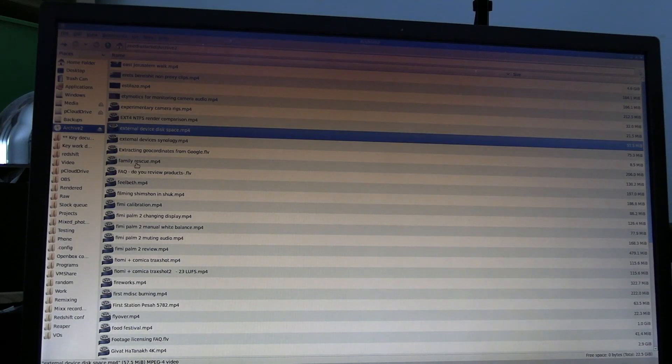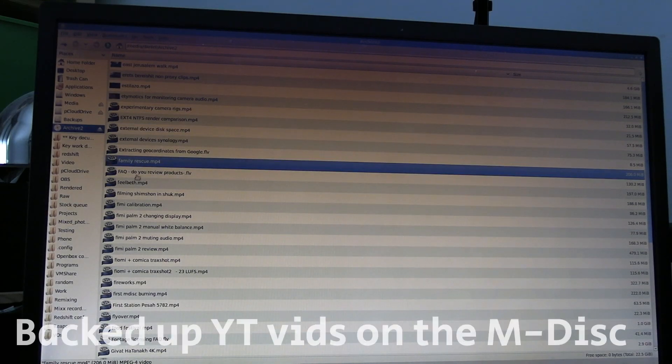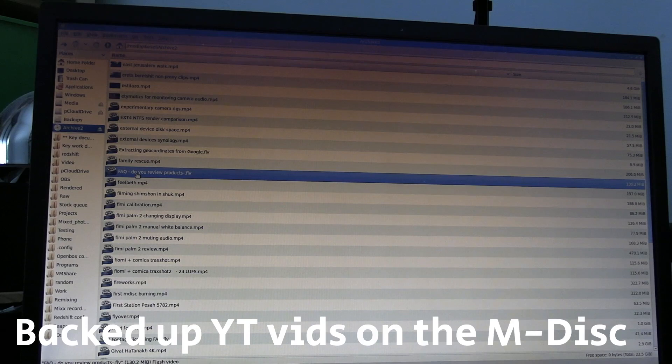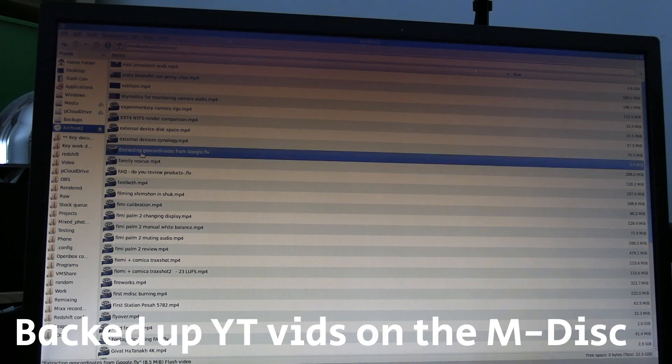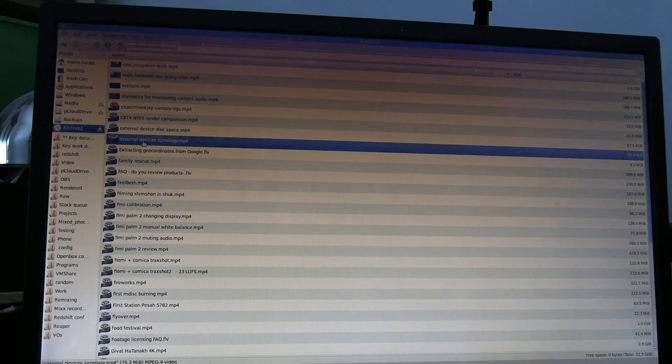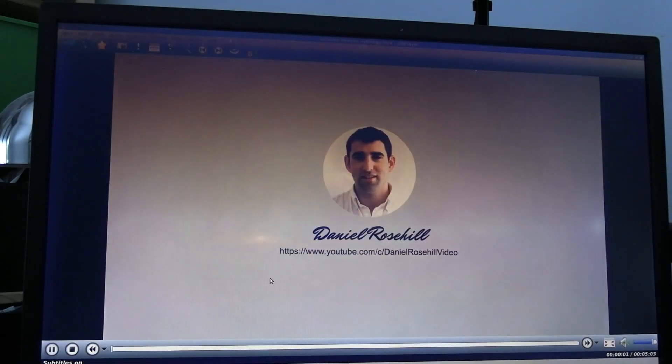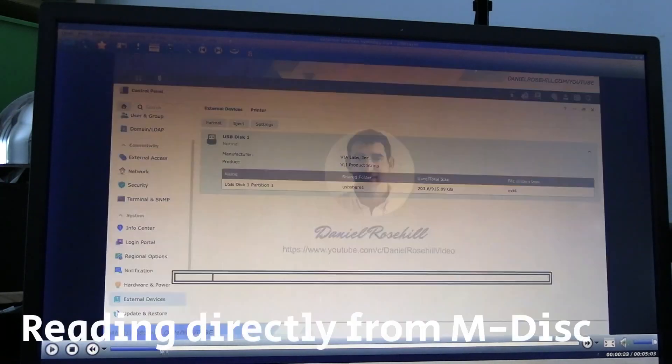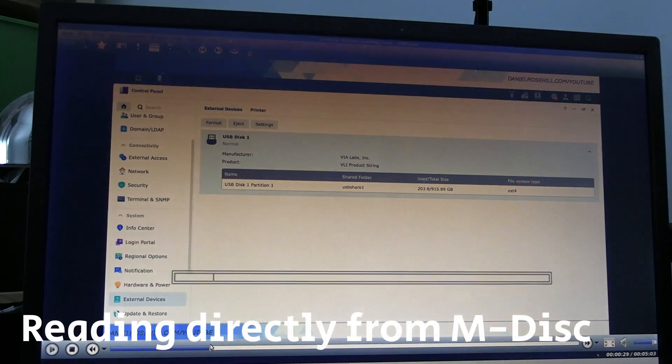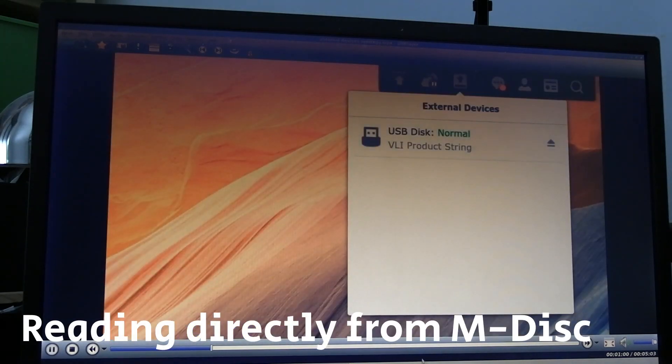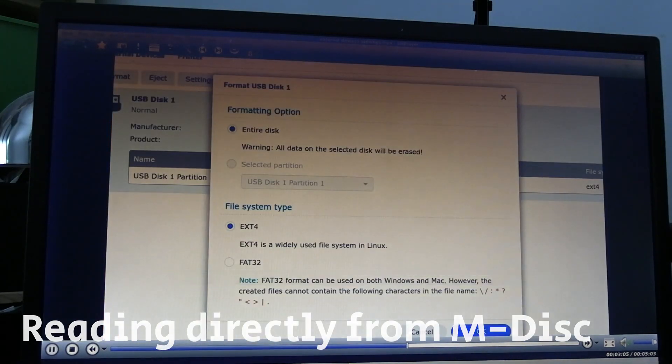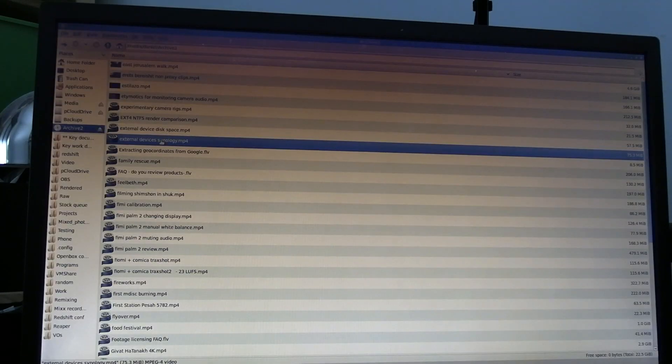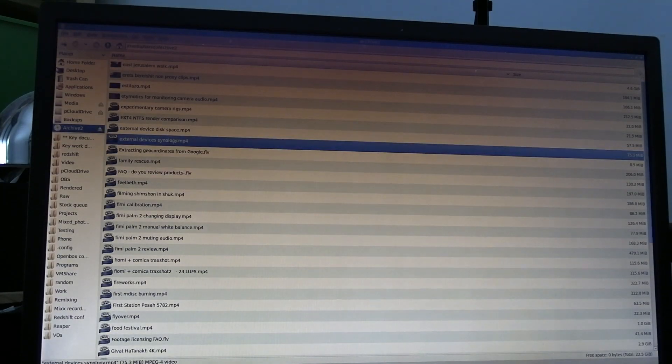And once it recognizes the external M-disc drive, you can see I can go through all the clips that I archived onto it. And I just picked a random one here to play as an example. It's a video I did about a Synology NAS. And again, this particular M-disc was burned about 14 months ago, which is hardly showing amazing longevity, but at least these ones do work.